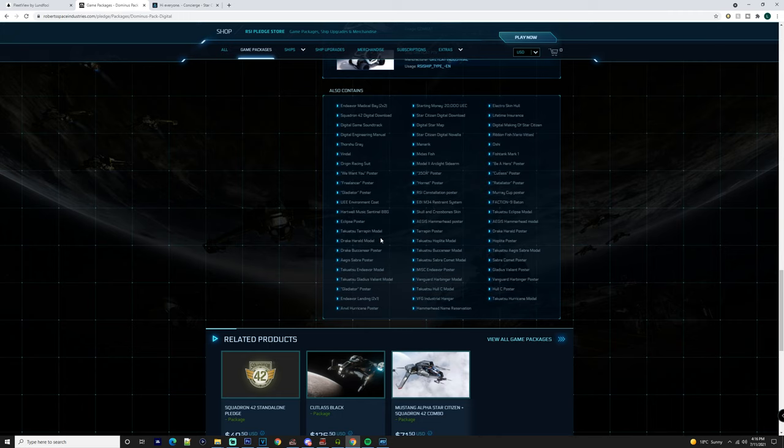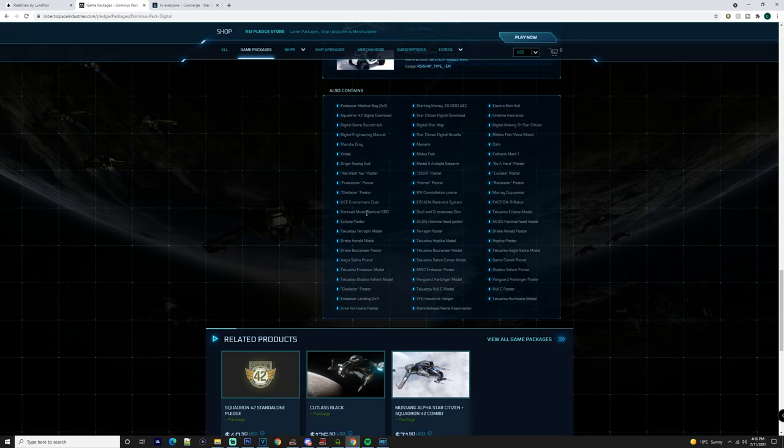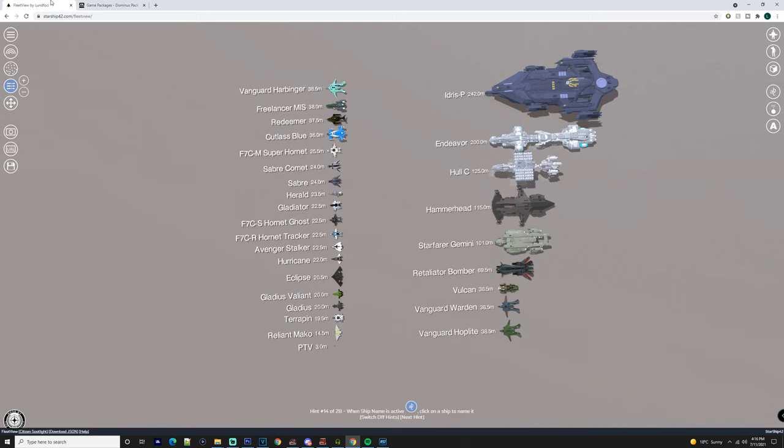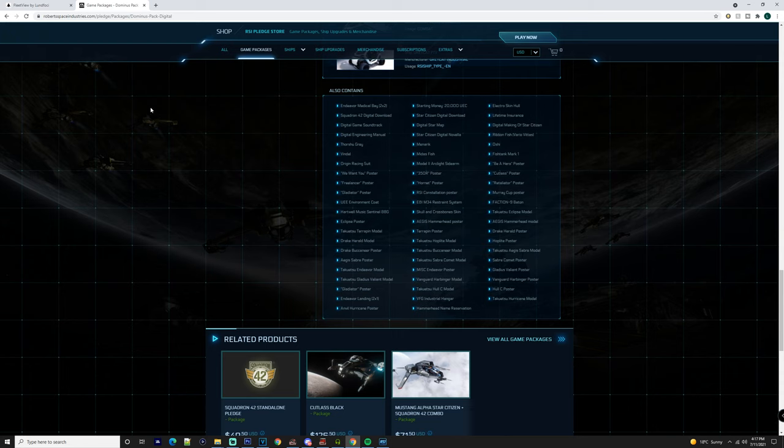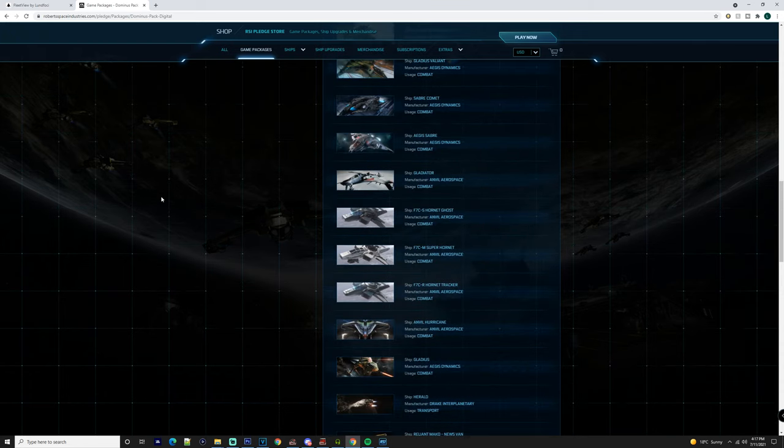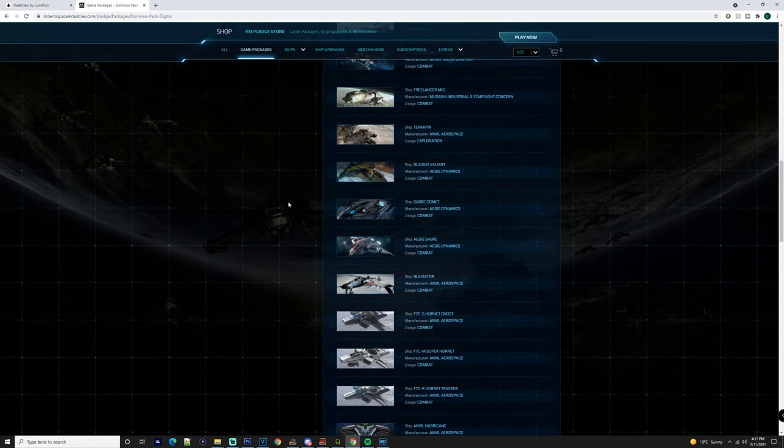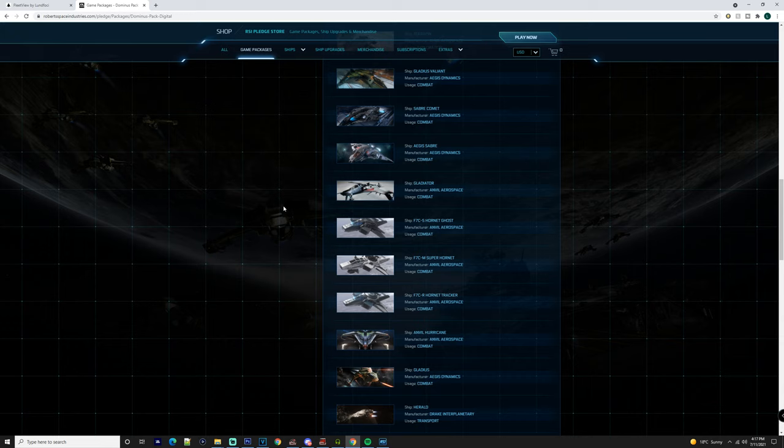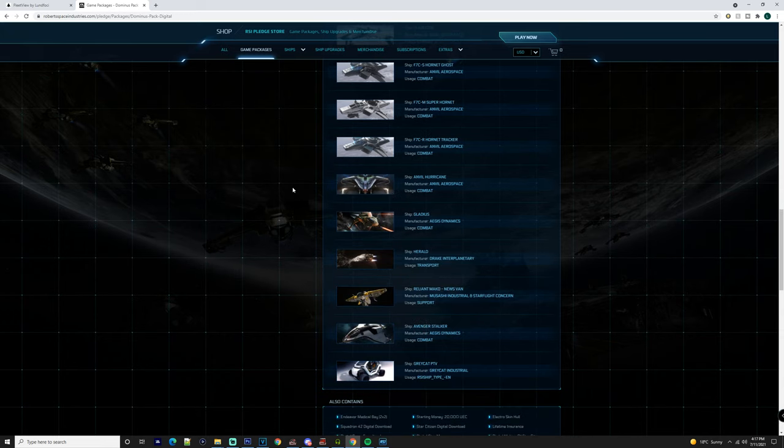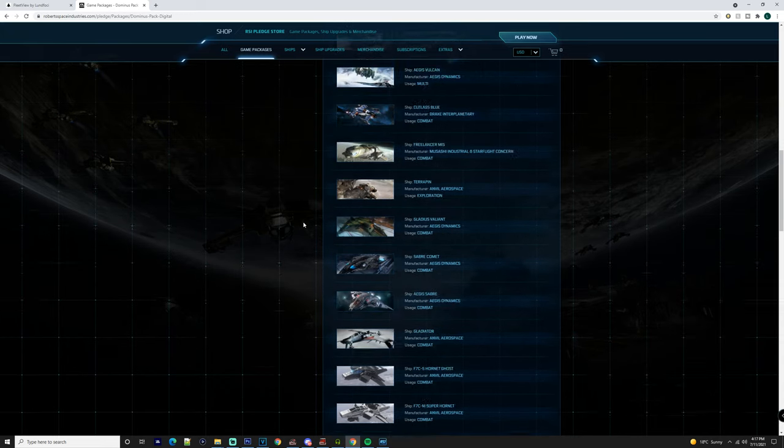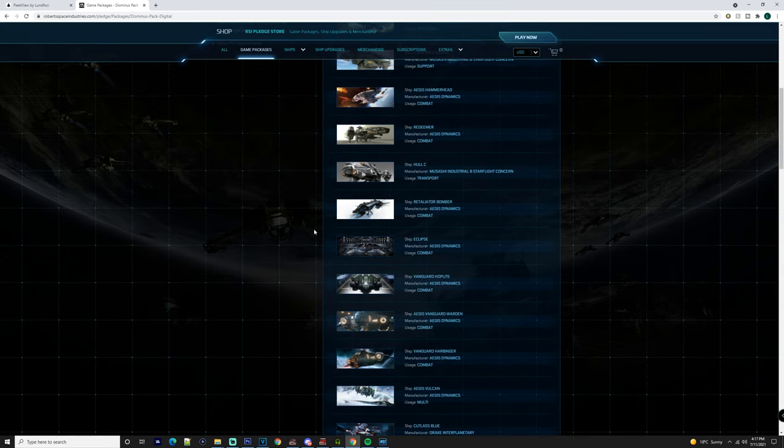But having that Endeavor landing and medical is going to be really good because obviously you've got the hospital there. It's going to be really great for you as an owner of that ship to have that, because you have an advantage over a lot of people. Obviously, but again, you're paying that massive hefty price tag.